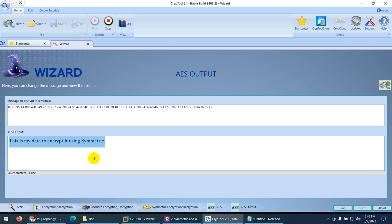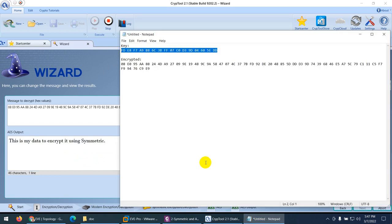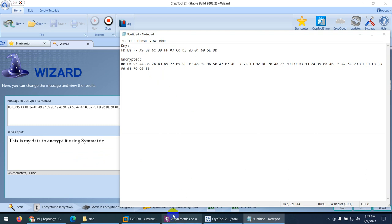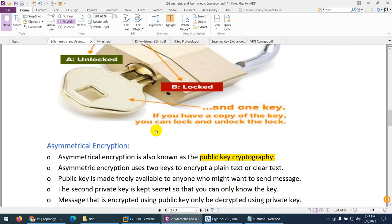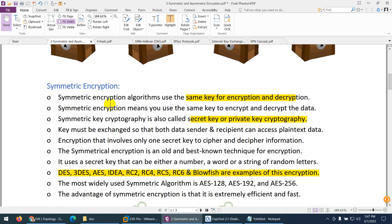I enter the same key and click next. Here I can see the decrypted result: 'this is my data to encrypt it using symmetric.' It is decrypted. I used the same key to encrypt and the same key to decrypt the data — that is why this is called symmetric encryption.